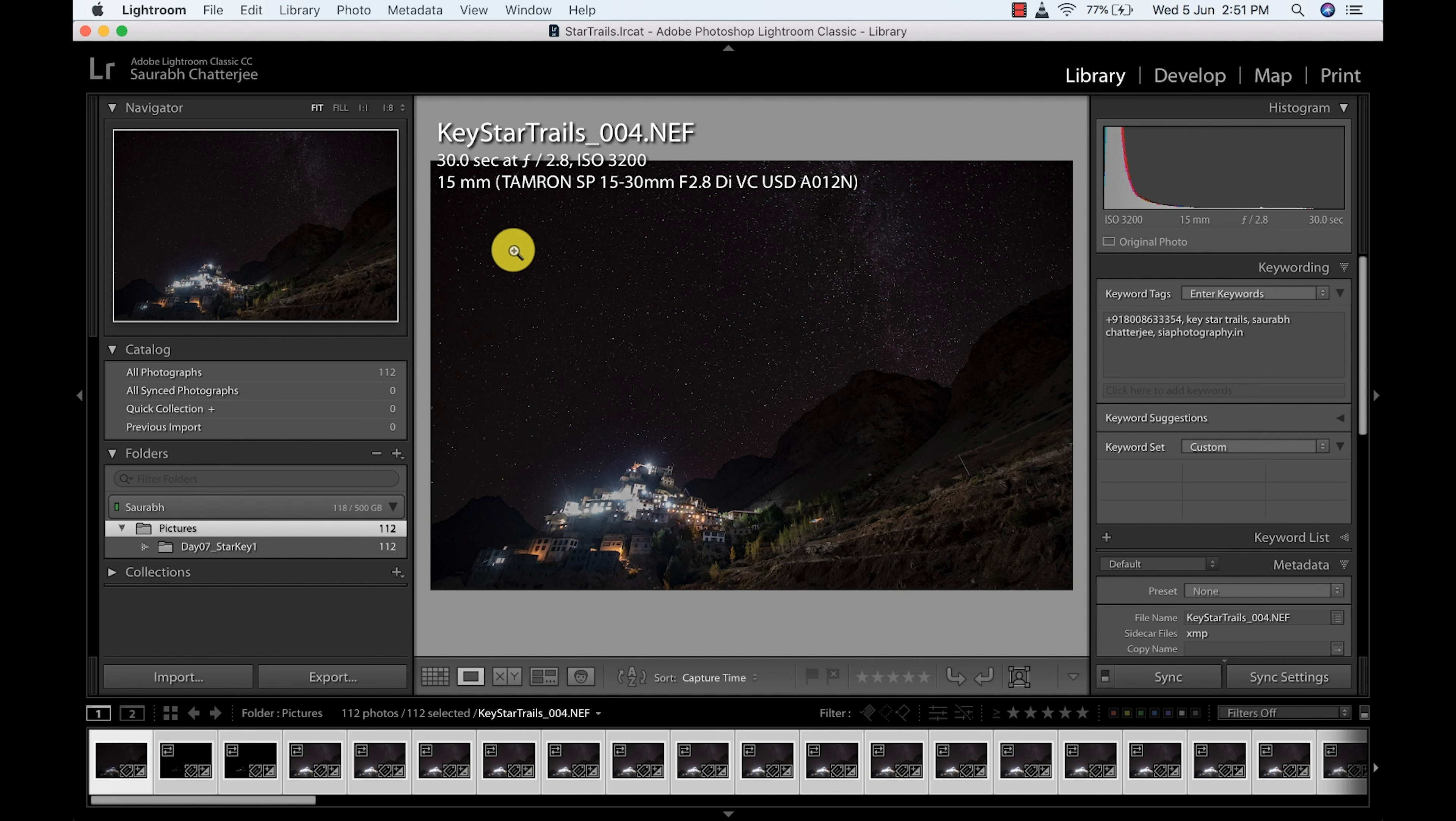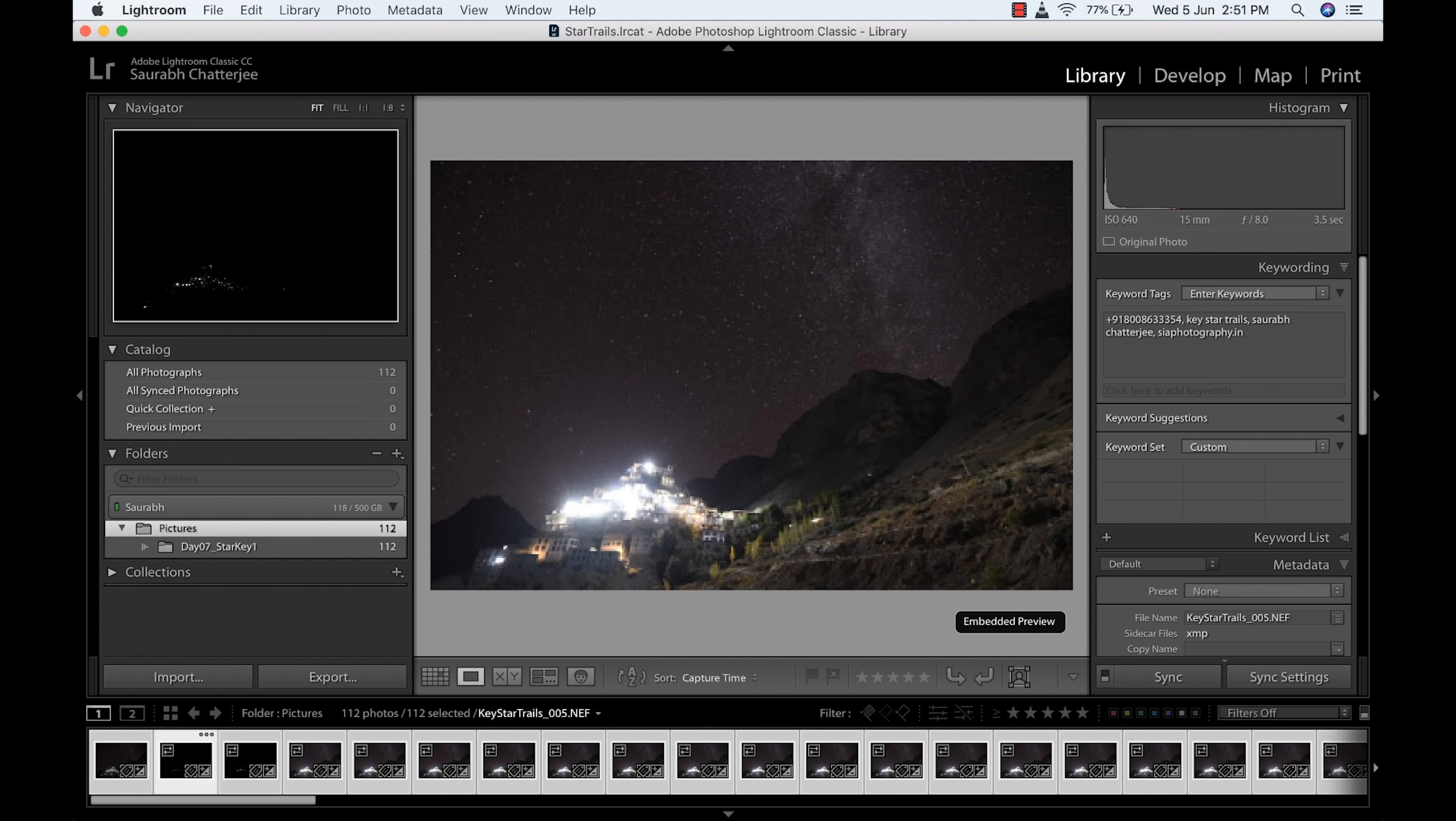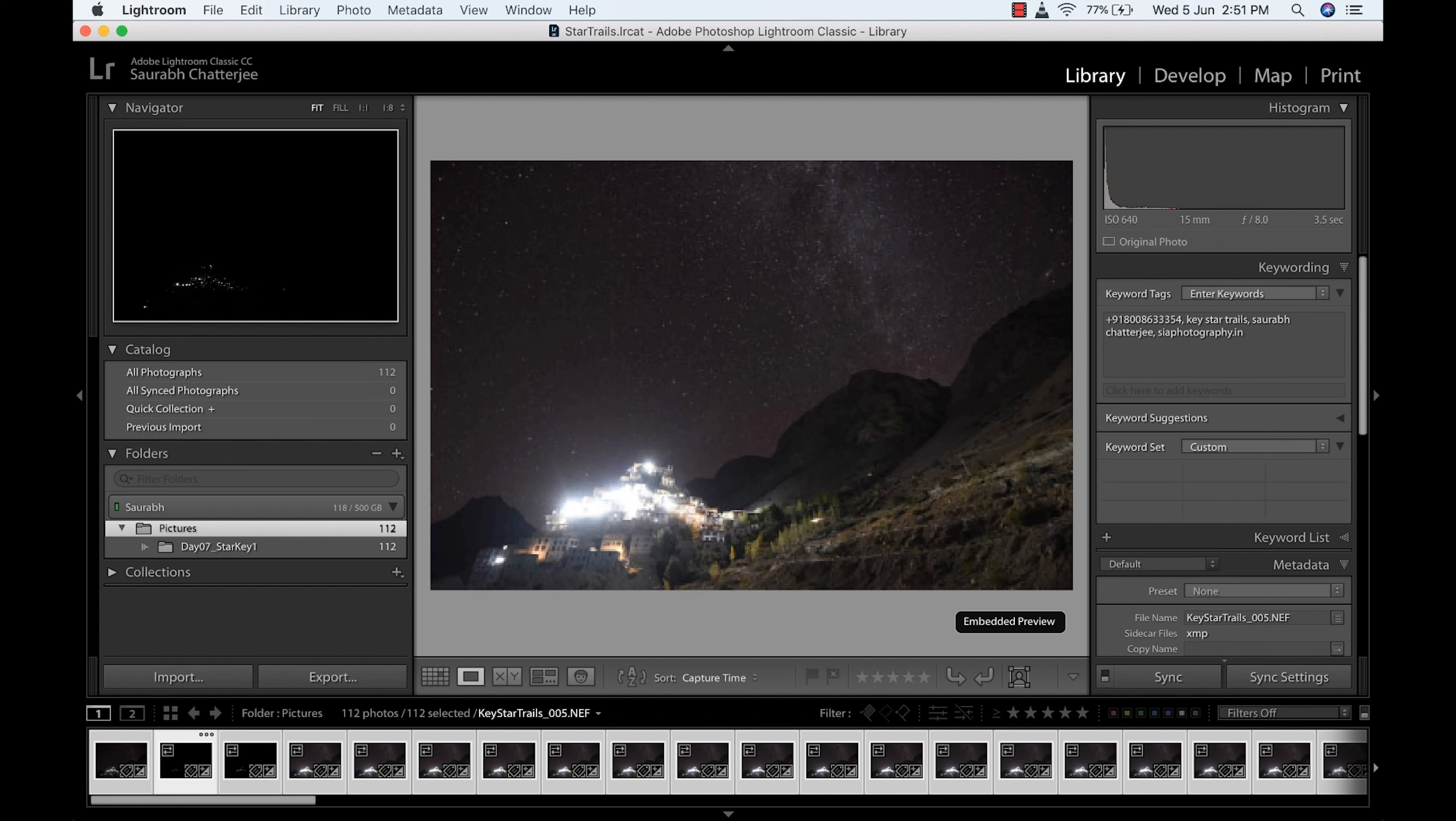This is the setting I have used: 30 seconds, F2.8, and ISO 3200. And you see how the stars are moving.